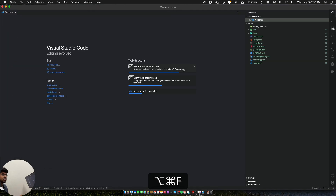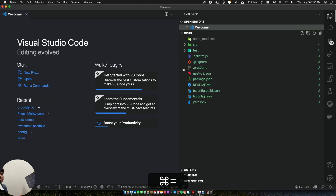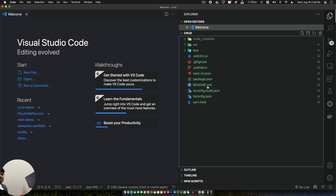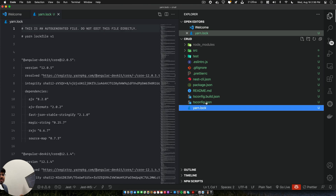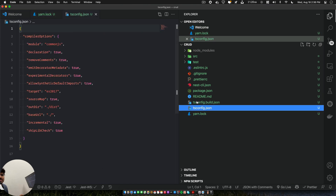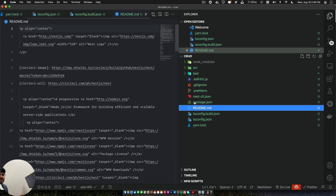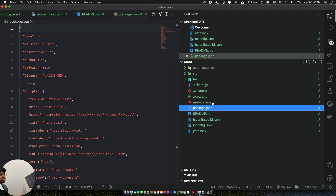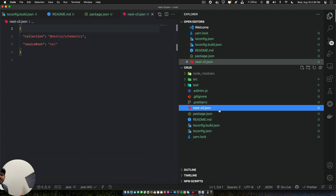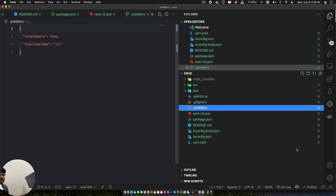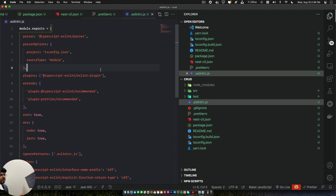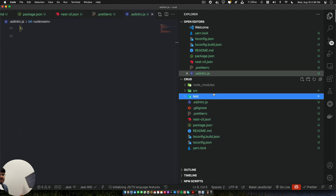We'll cd into the crud folder and open VS Code. This is how your screen will look — this is the project structure. These files are pretty common to every Node.js app. The tsconfig file — do not change this unless you know what you're doing. There's a README, package configuration, and the NestJS CLI config. NestJS has an amazing CLI which we will use.